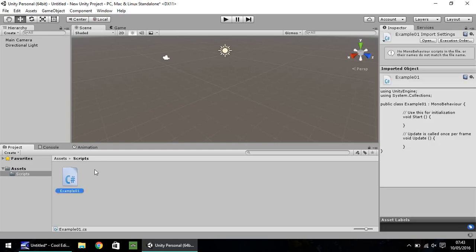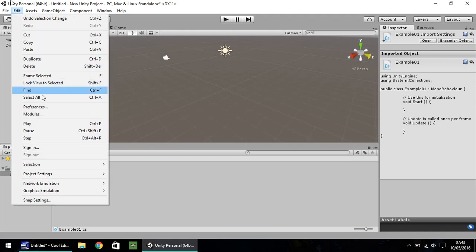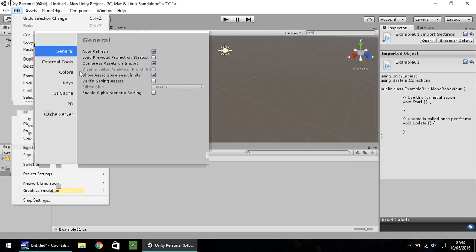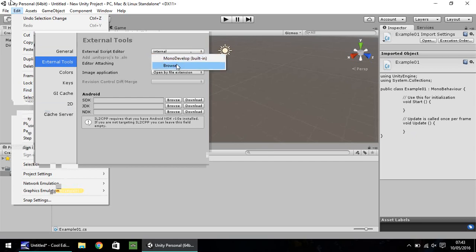So the first thing you'll notice is over here in the inspector pane, when you have your script selected, you'll have a quick little preview of what is in the script. If you go to edit and preferences and then external tools, you can actually select whether you want to use MonoDevelop or if you have it installed, Visual Studio.